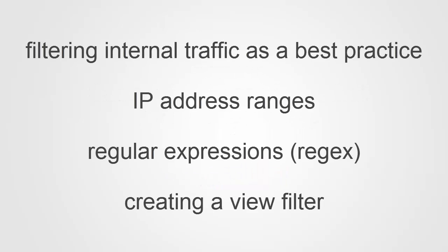In this demo we're going to discuss filtering out your internal traffic from your Google Analytics. We're going to look at IP address ranges through which you normally access the internet from an organization's offices. We're going to look at combining multiple IP addresses in a range into a singular regular expression, also sometimes called regex or regex.